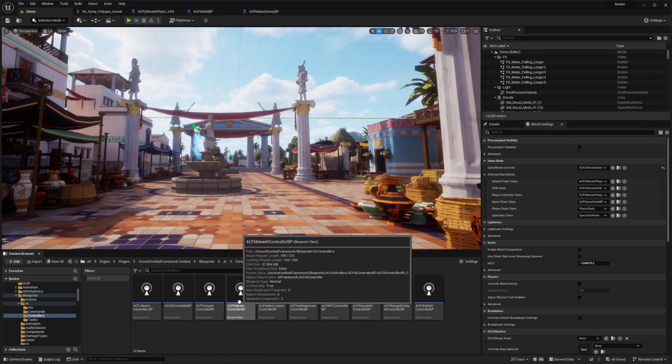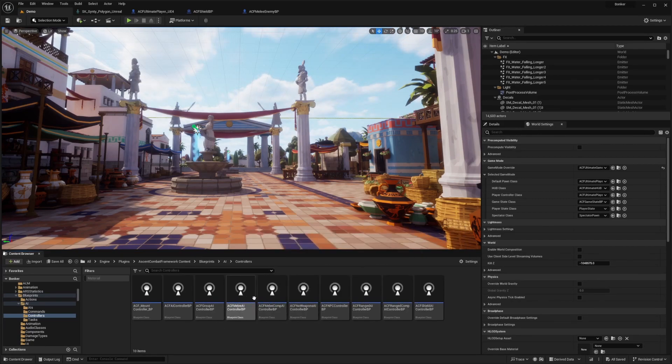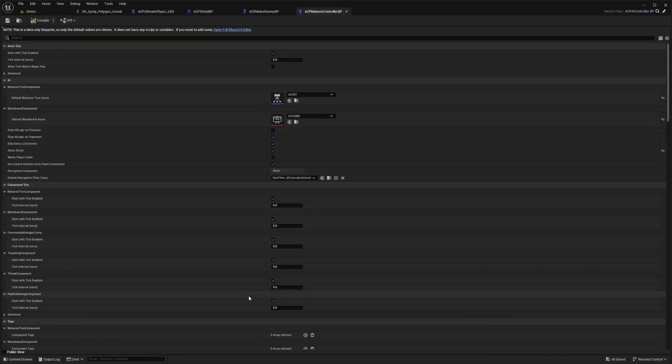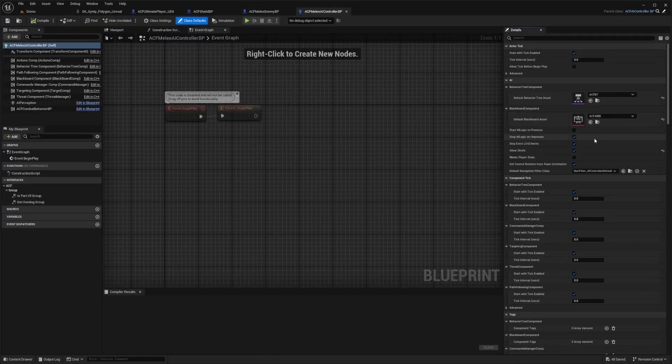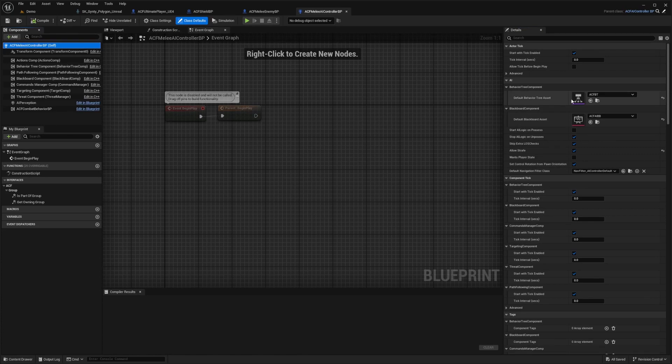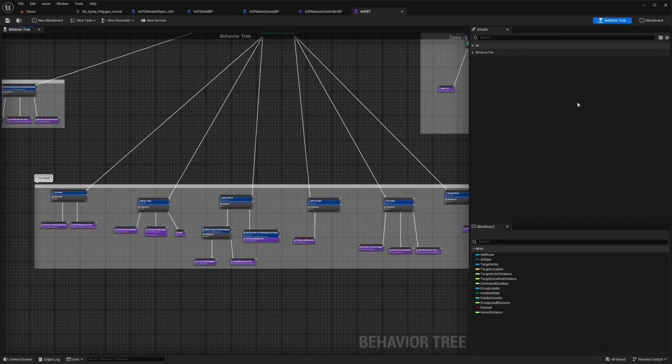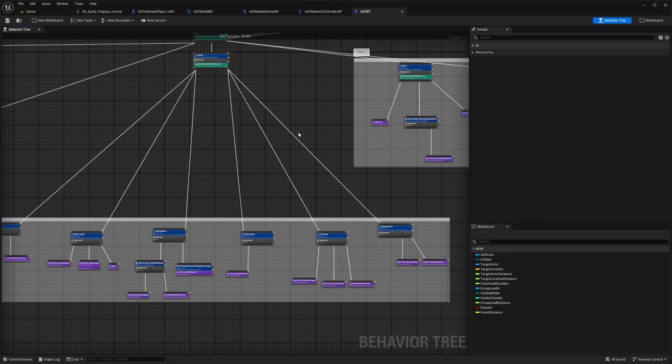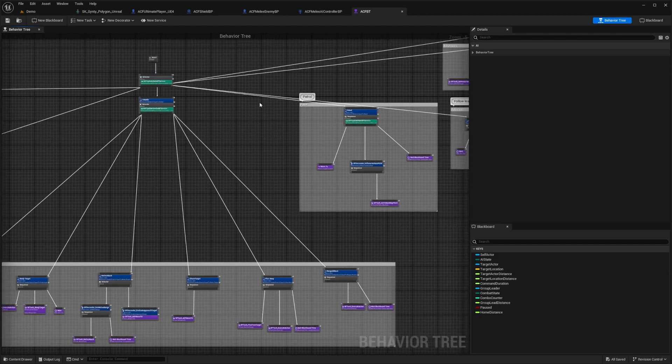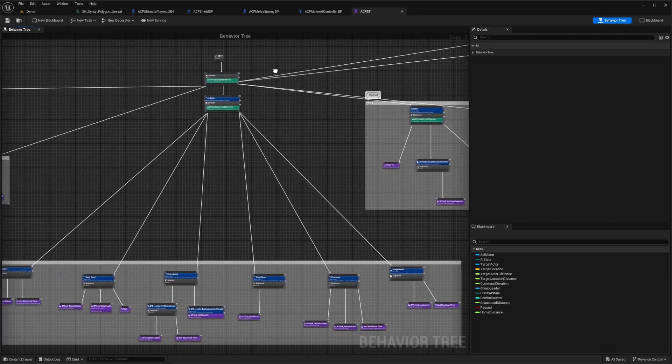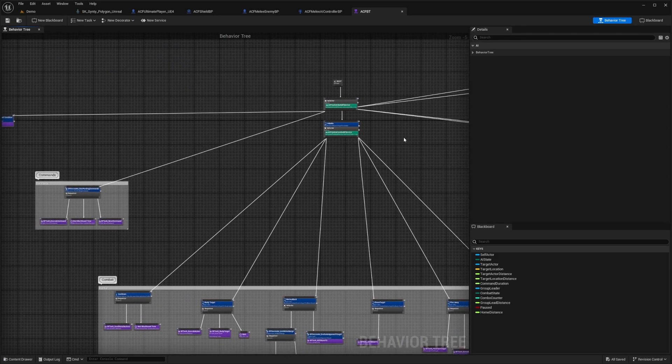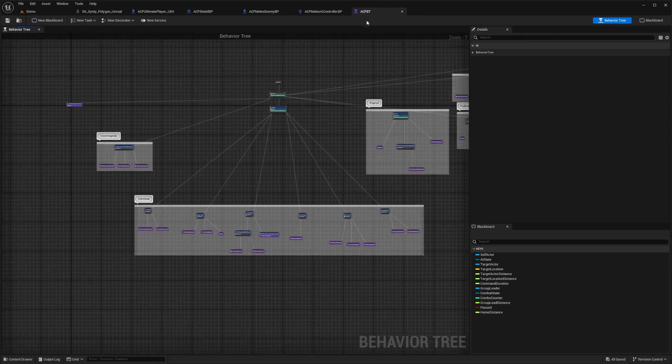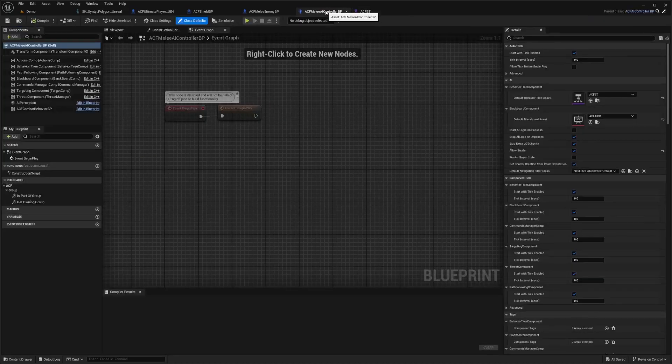So if I double click ACF melee AI controller BP, and I open full blueprint editor, this behavior tree is going to be telling it what to do. And the full sample actually has this already for you. And we'll be going into a more in depth version of this when we make bosses in future tutorials.